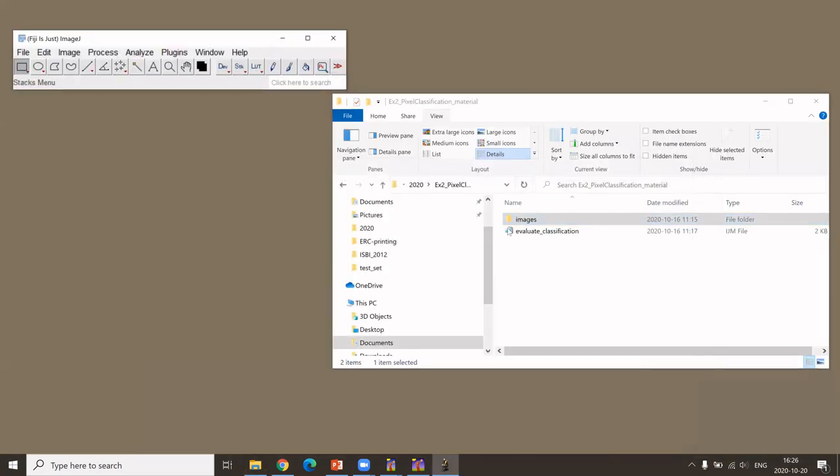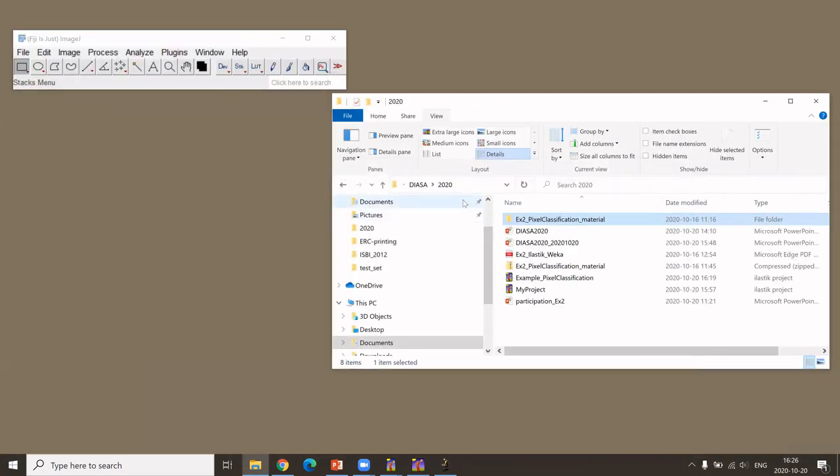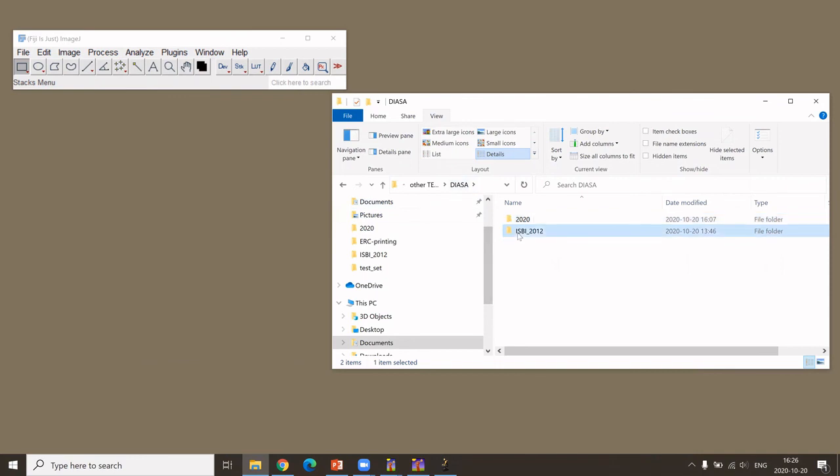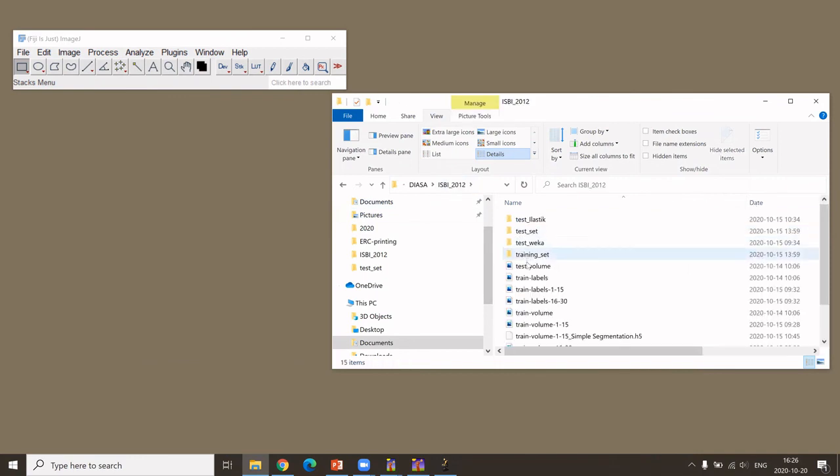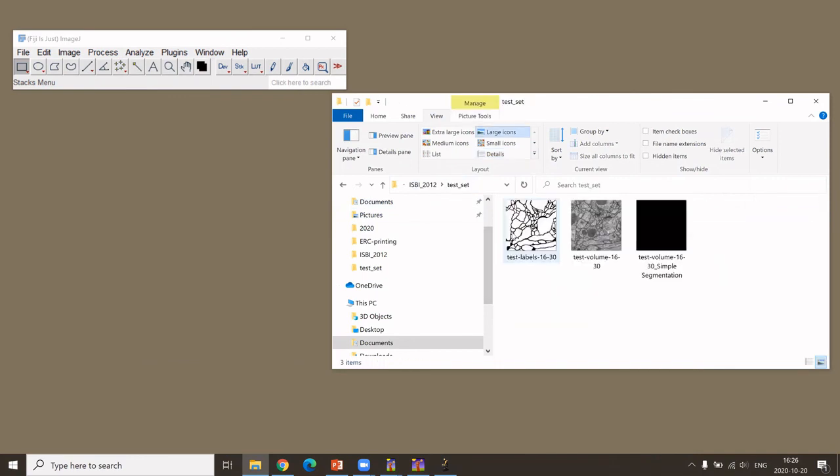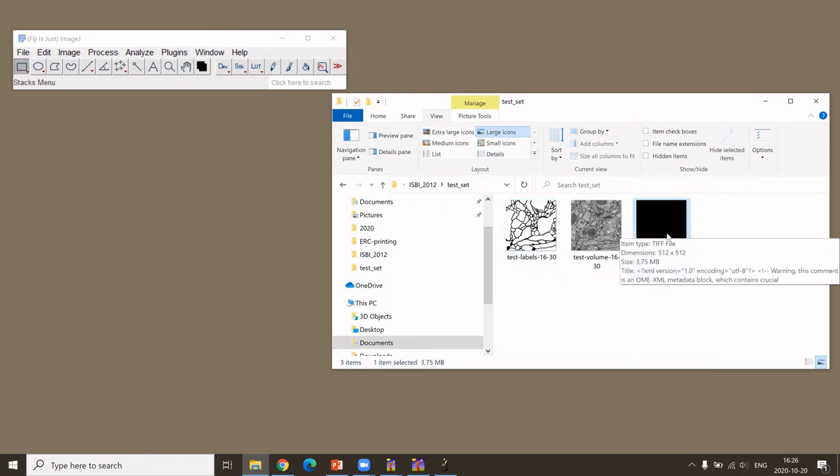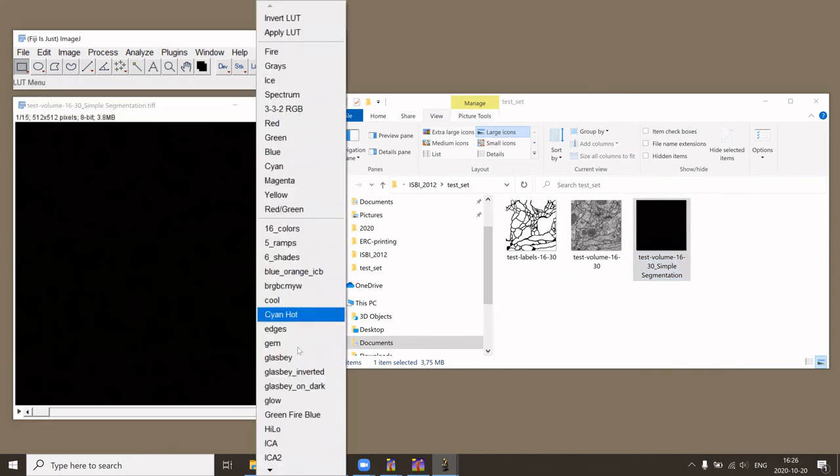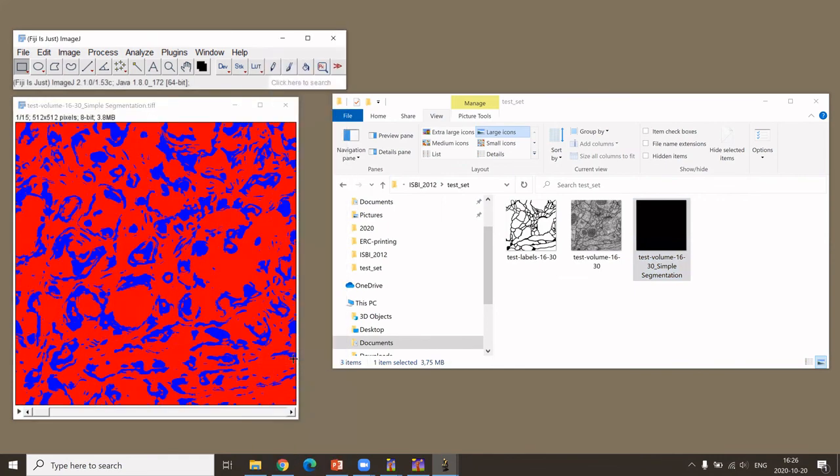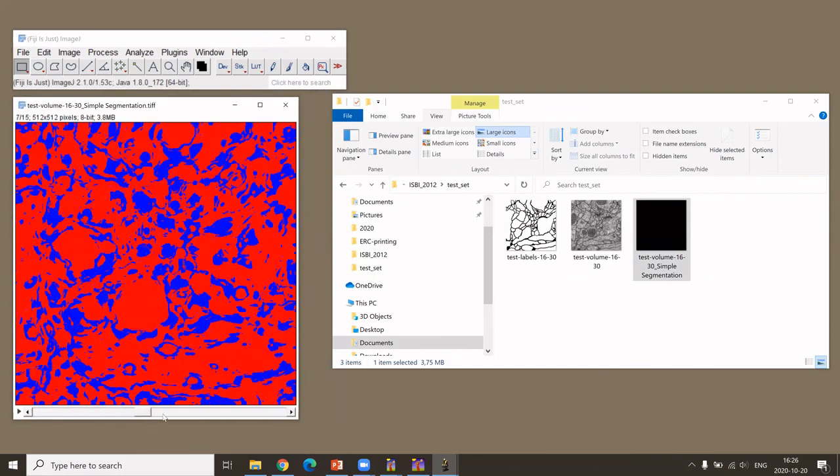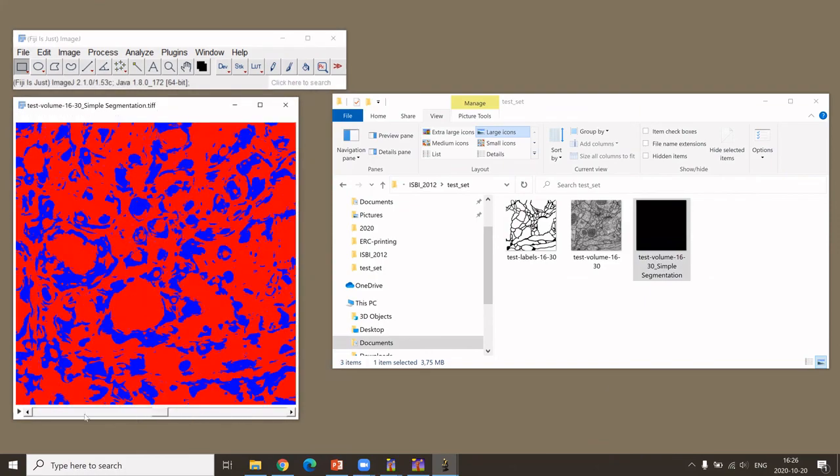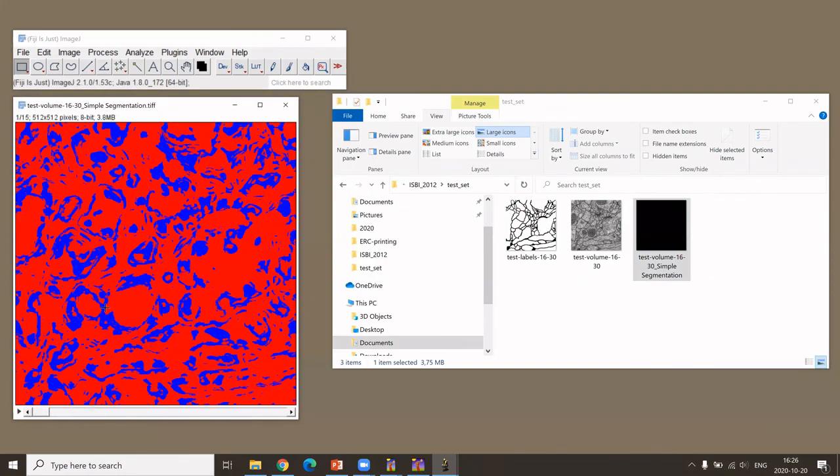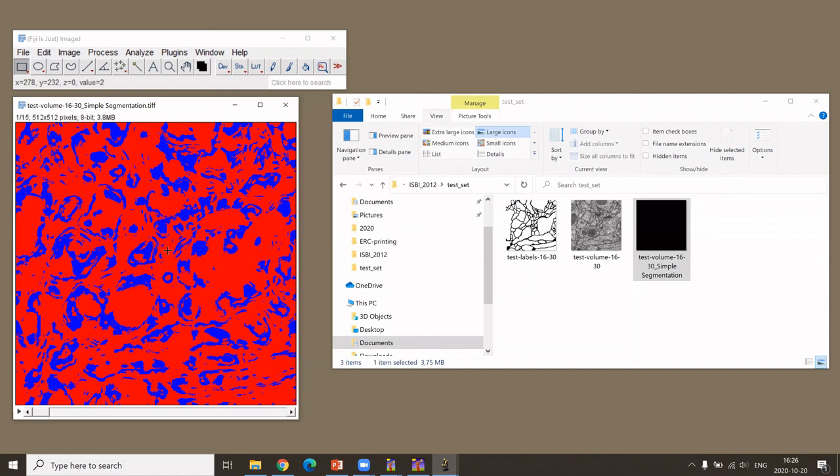I like to use Fiji for this. So I will go to the folder now, which is here. Then this is the output that we just have generated using Ilastik. Then in Fiji, the best way to look at this is using one of the glasbey lookup tables. Then you can see the classification. Here, obviously, I was not at all perfectionizing the classification. This is just for demonstration.